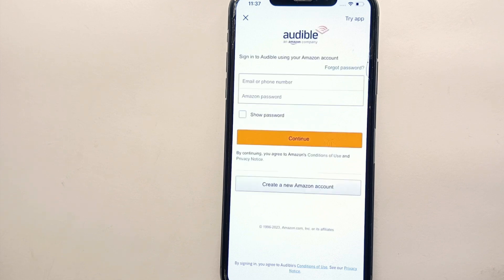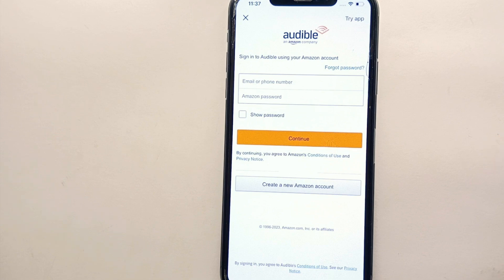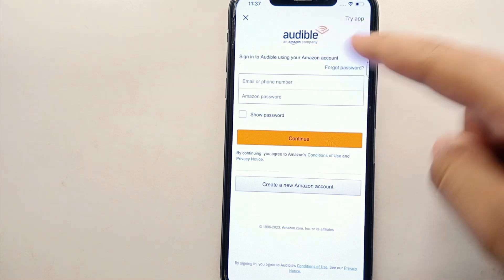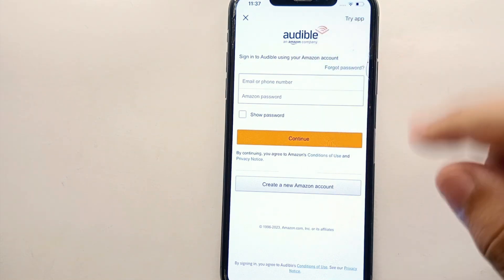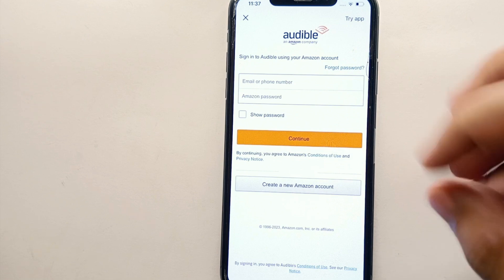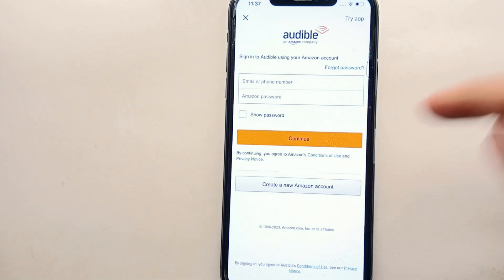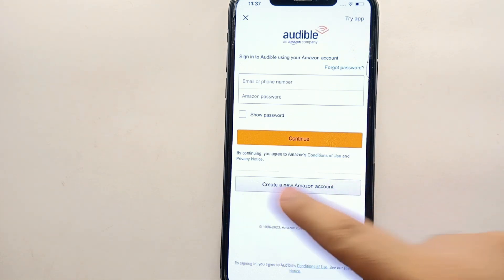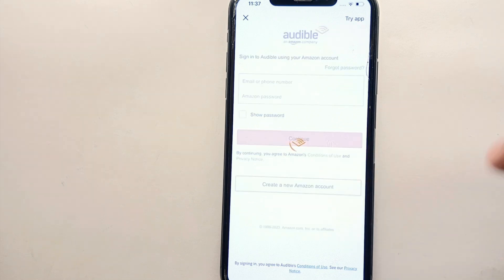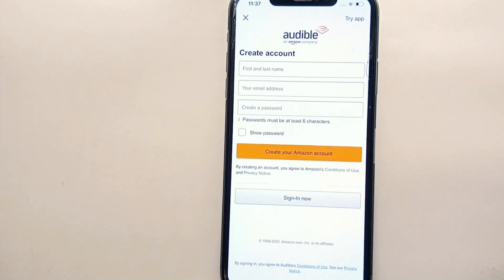On the next page, it asks that if you have an Amazon ID, you enter your email address and password. If you don't have one, you can create it by clicking on 'Create a New Amazon Account.' Simply click on that option.